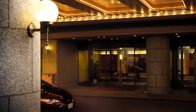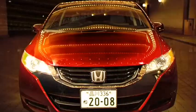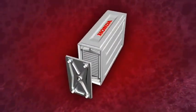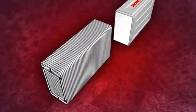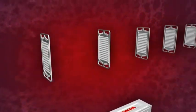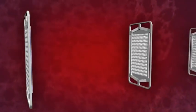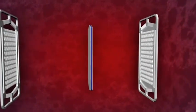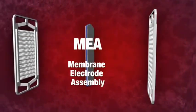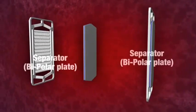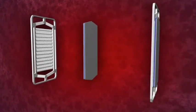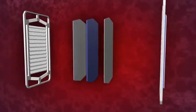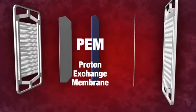The fuel cell stack is made up of hundreds of individual cells stacked together like a loaf of bread. In fact, each cell is like a sandwich with a membrane electrode assembly, or MEA, between two separators or bipolar plates.